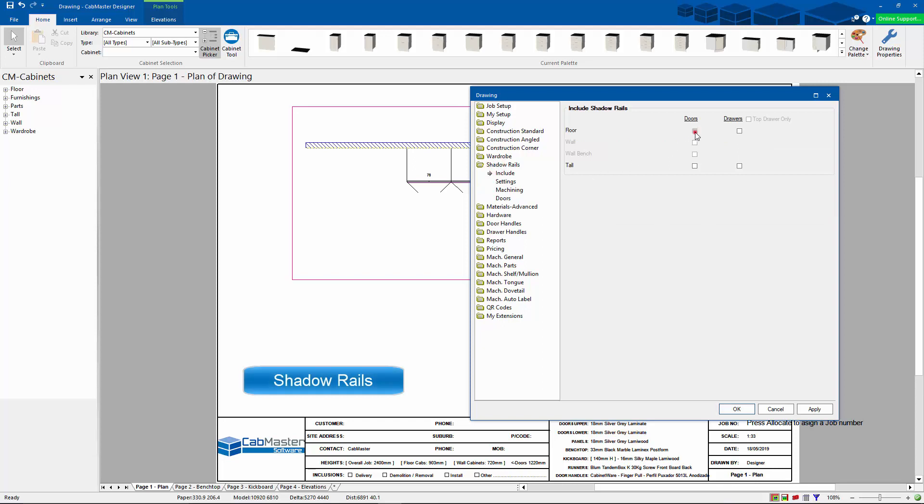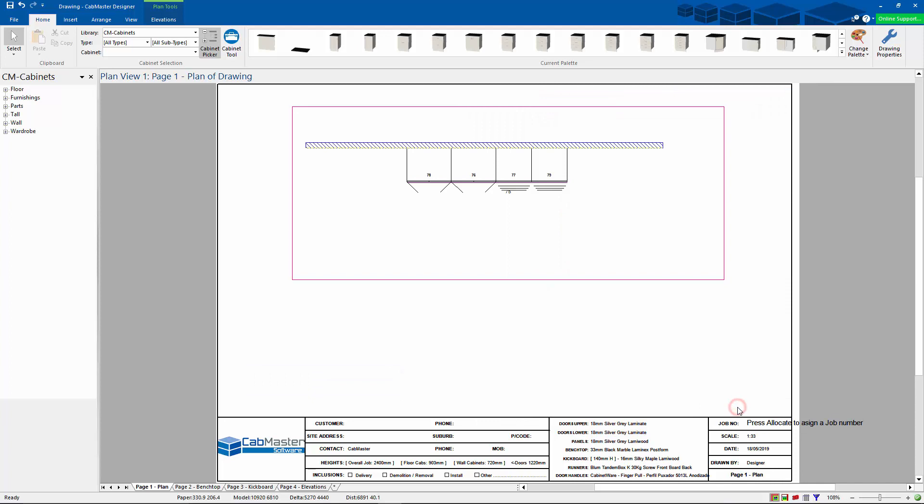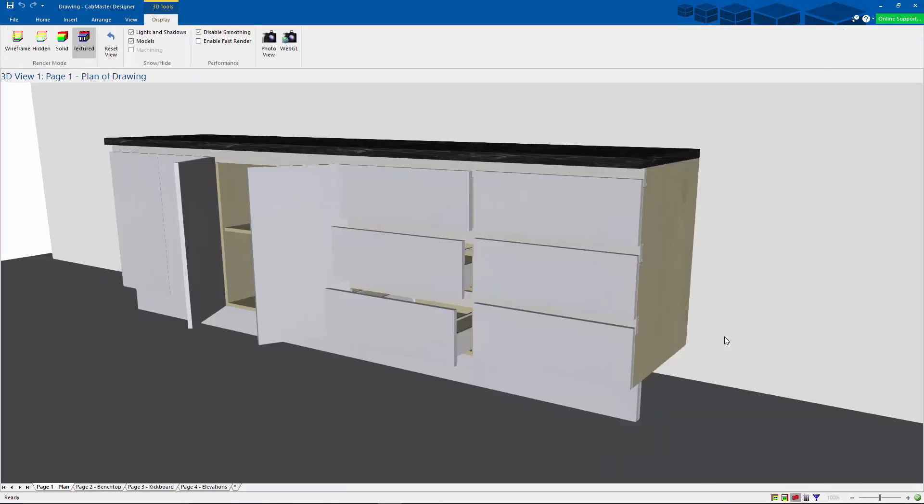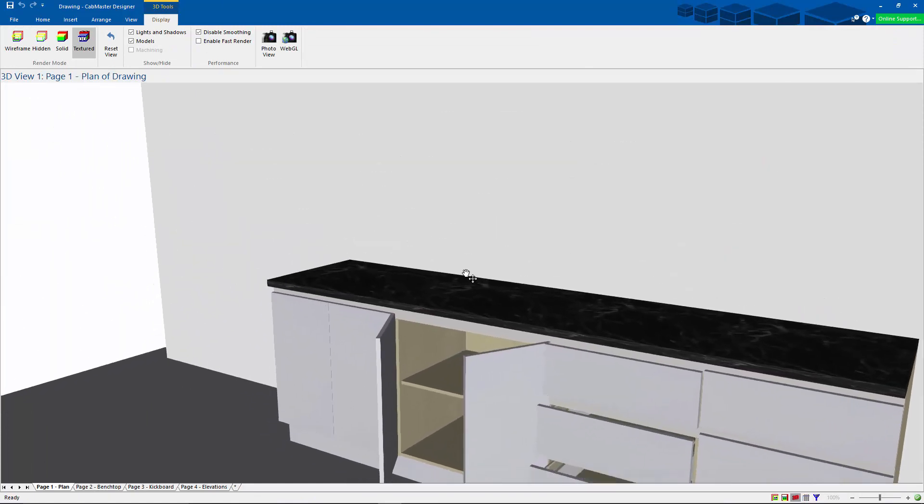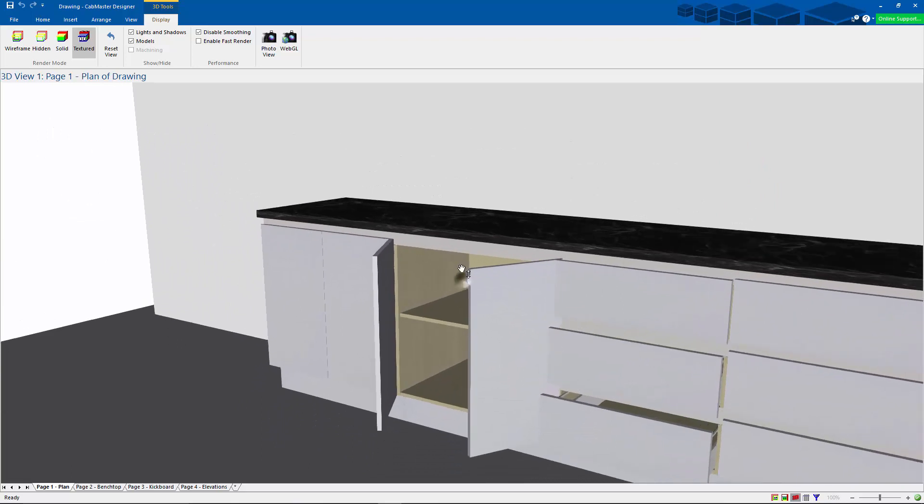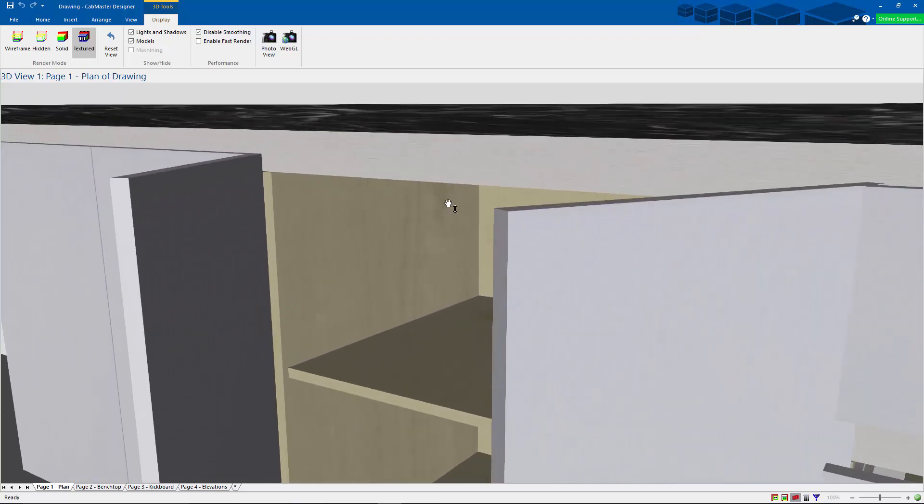Now for shadow rails, I'm just going to turn them on on my drawers at the moment. I'm going to go to 3D and have a little bit of a look. All right, now you can see the shadow rails come on. They're actually mounted to the top of the cabinet here and the door overlaps them.